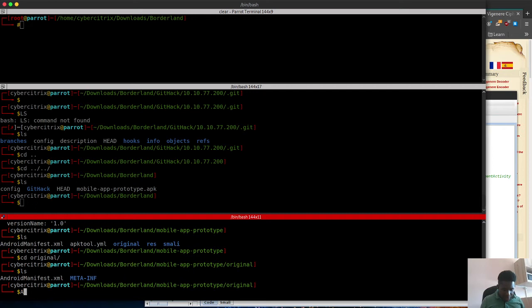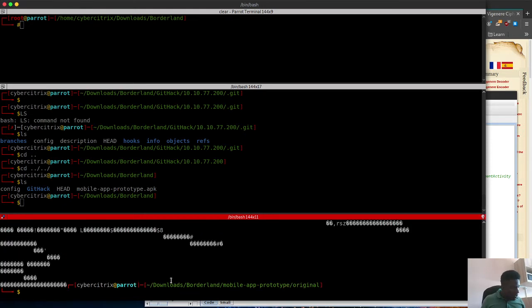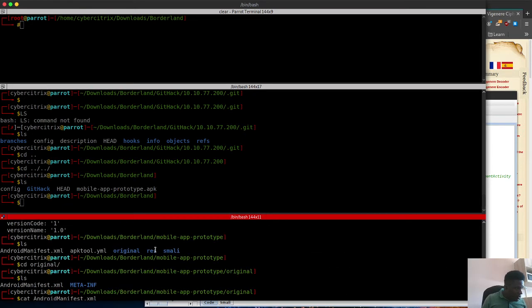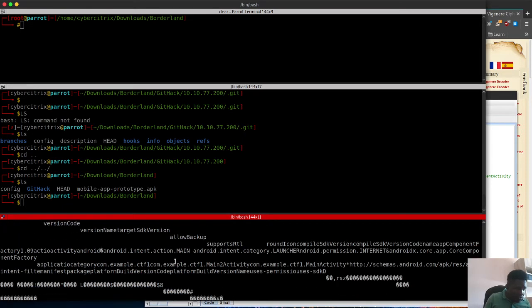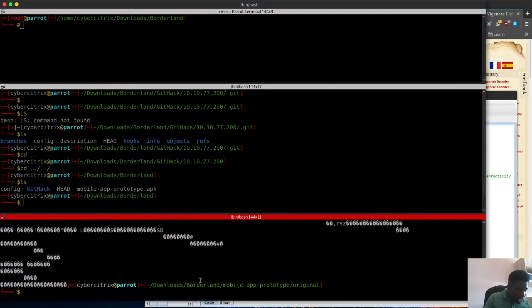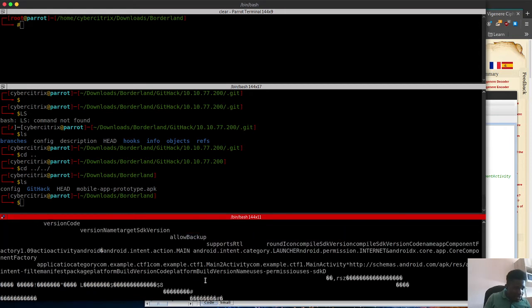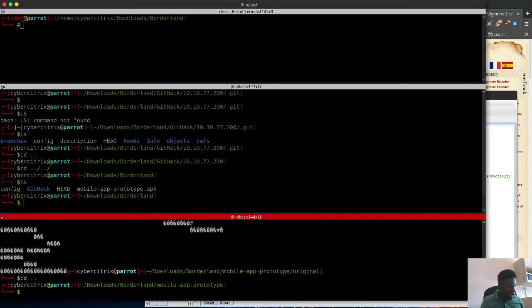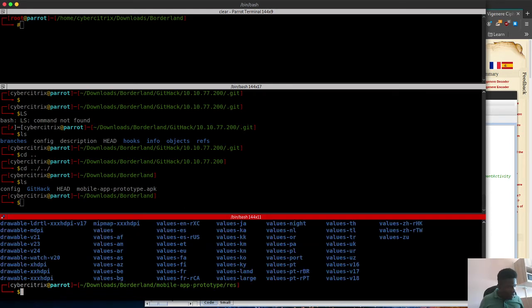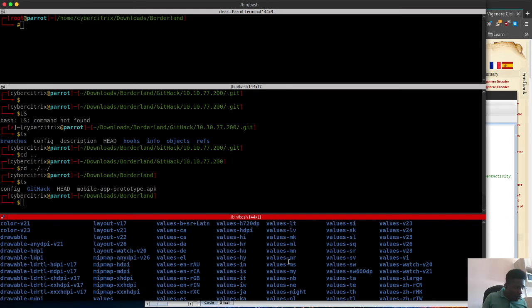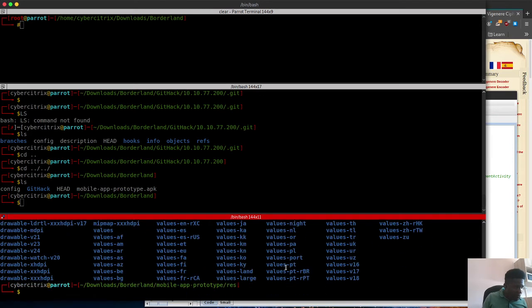There doesn't seem to be anything there that interests me. If I cd to original and list the contents, I can see the AndroidManifest.xml is more like an encrypted file. There's nothing here that's of interest to me.